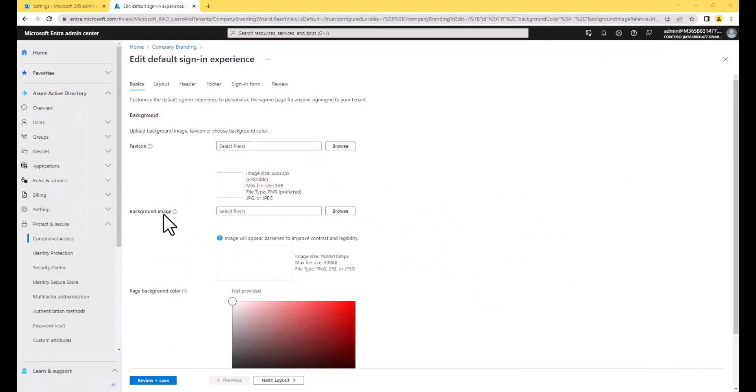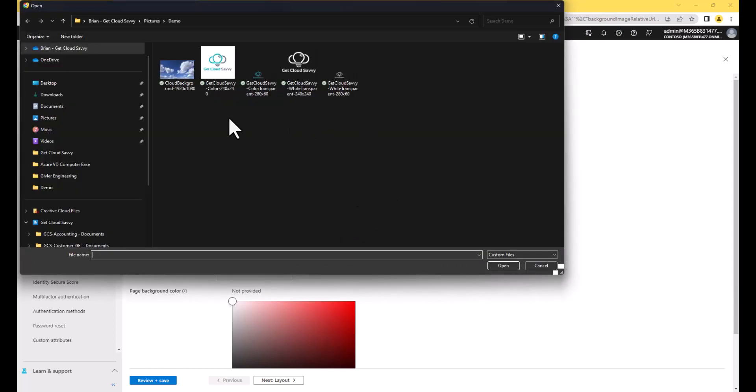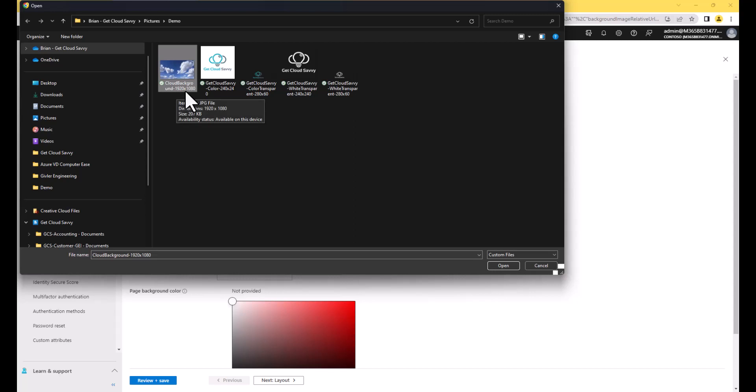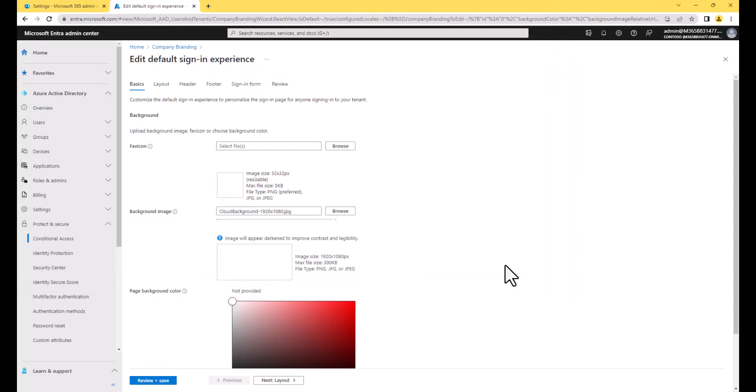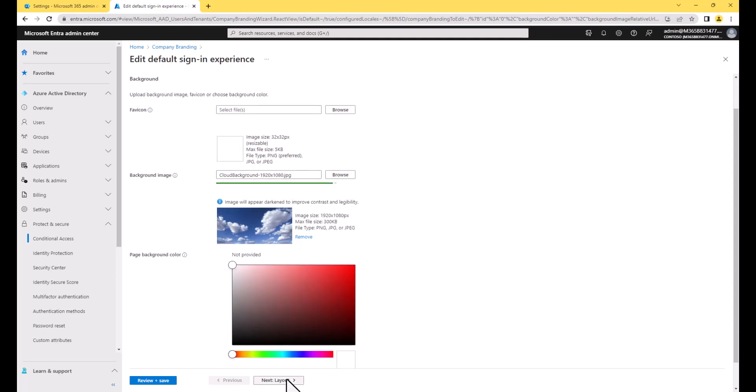So I'm going to minimize this. And then what I want to set is I want to set the background image. So this is going to be the image in the background of the sign-in screen. Pay close attention to the size, the pixels, the dimensions for these images, as well as the total size. Microsoft will limit you. Image size recommended is 1920 by 1080. Max file size is 300 KB. So we're going to move on to layout.